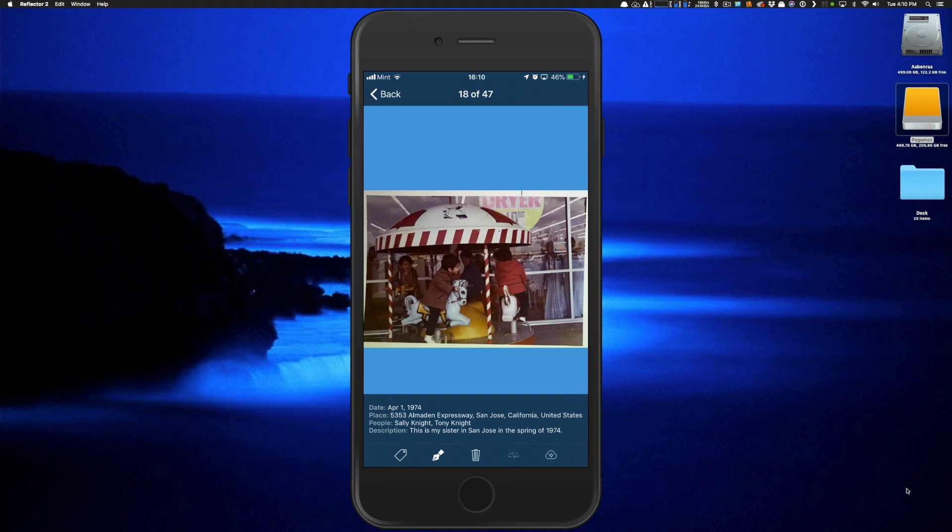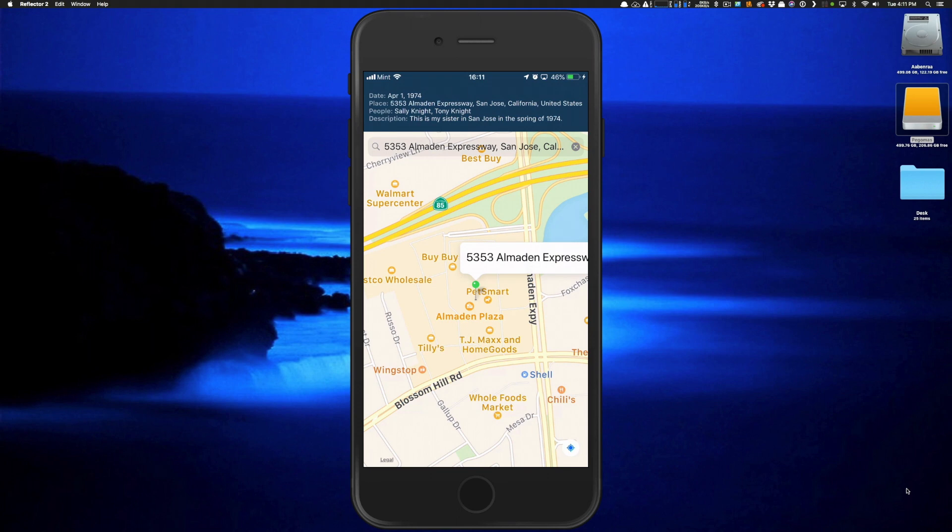There's also a built-in location editor accessible from every image. Swiping up from the metadata details opens the same map view, letting you update the location just like in the edit metadata window. This is great if you only need to update location information without changing other fields.